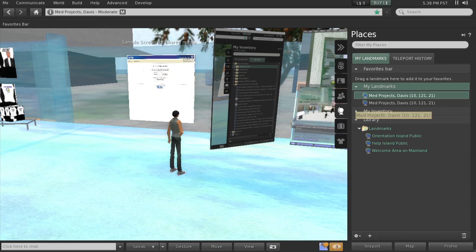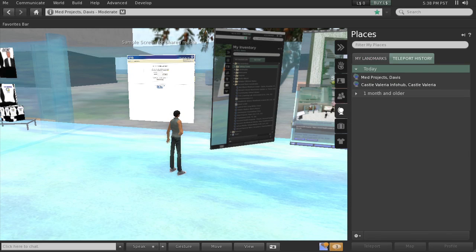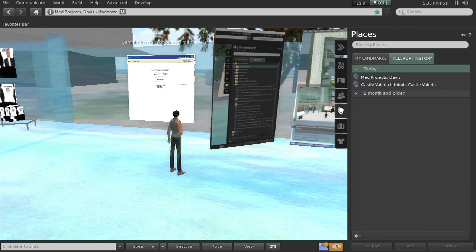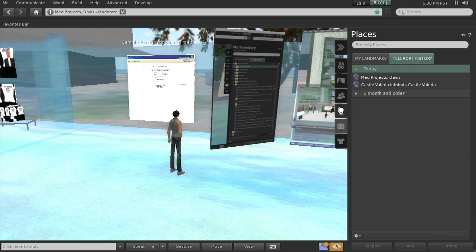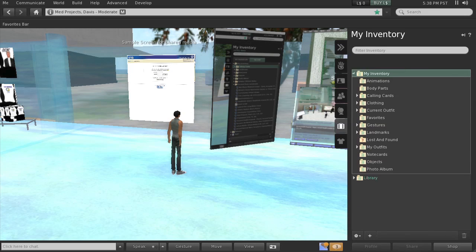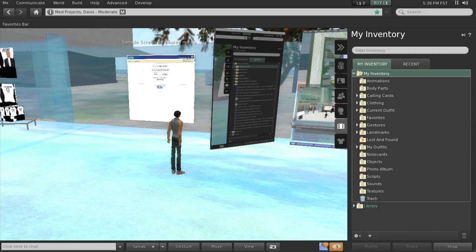I can look at the next tab, the teleport history, to show where I've been. So I've been to this castle Valeria, which is where I went when I first made the avatar after the orientation. Then right now I've come to Med Projects. Let me look also in here down further at the suitcase, is my inventory. I've got lots of things in here.